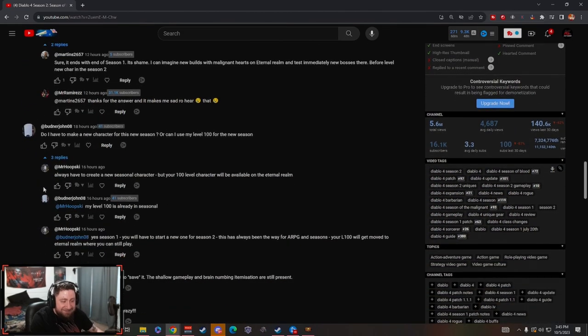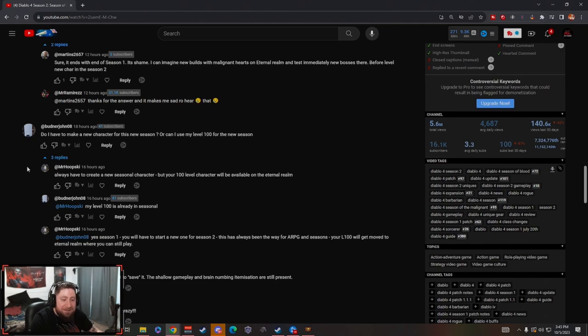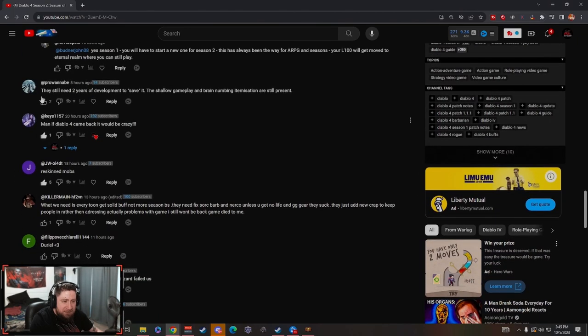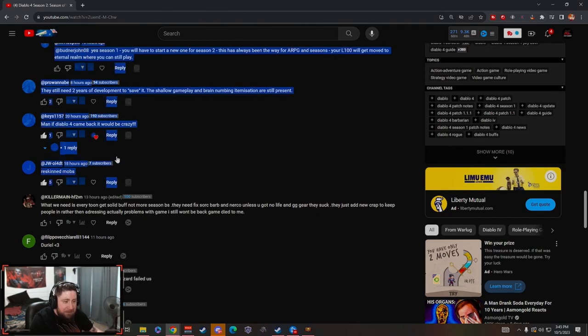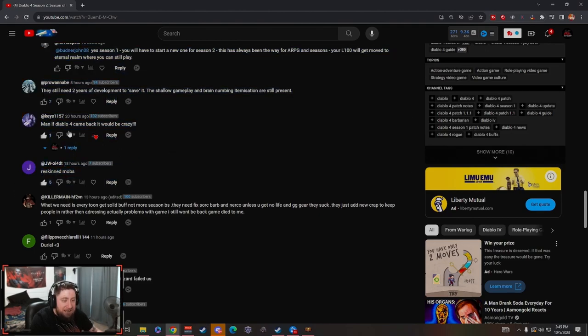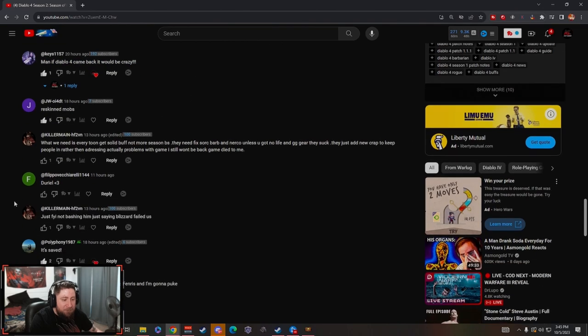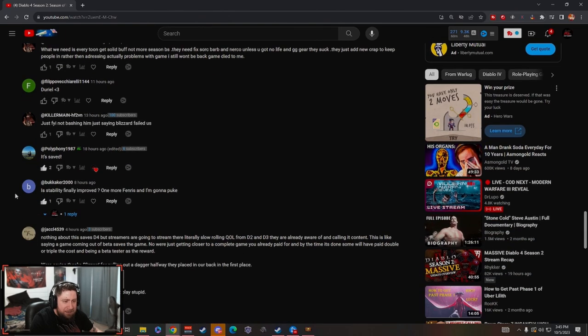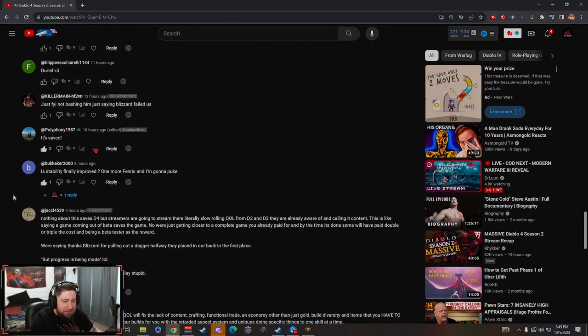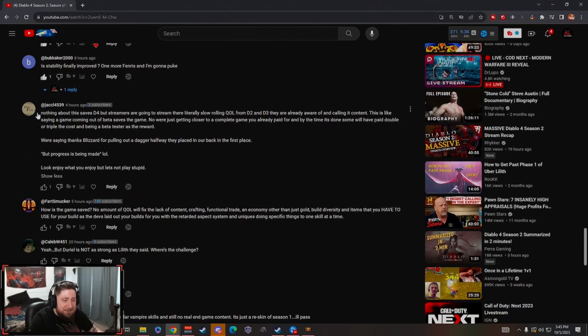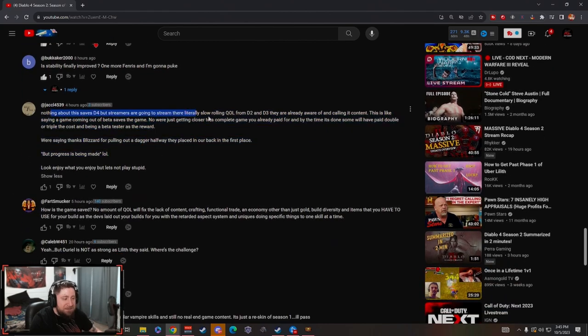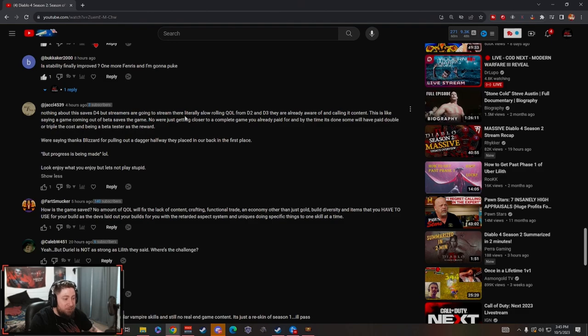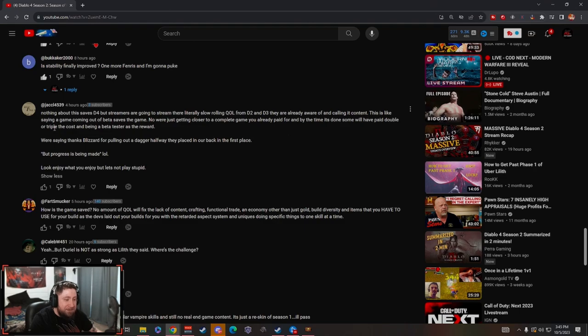Jeez man, people are cutthroat on here dude. Do I have to make a new character? Yep, we already saw that. Let's get down to some of the more juicy ones. Reskin mobs, we already said this, this is true. If D4 came back my boy, that would be crazy. Let's see, this is the nuts one right here.